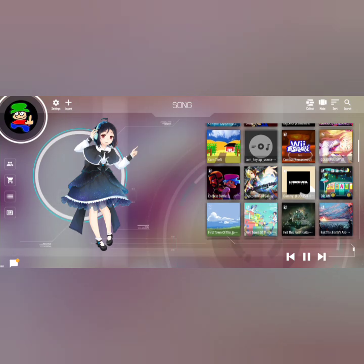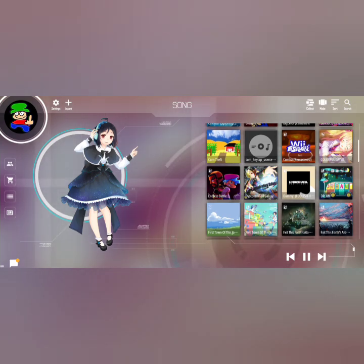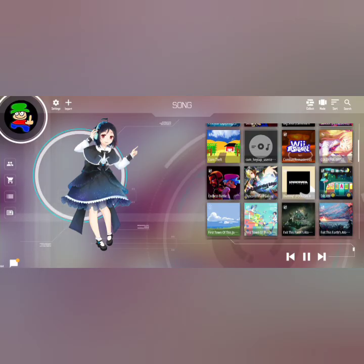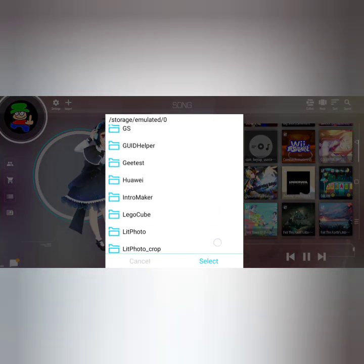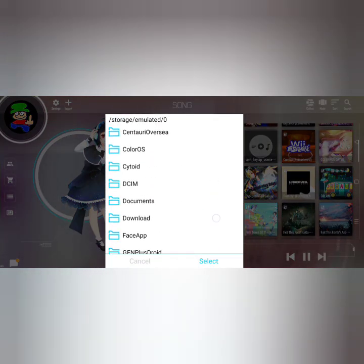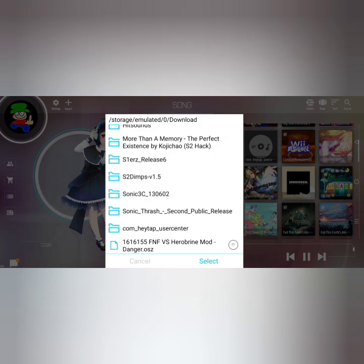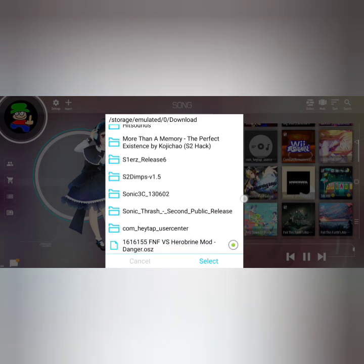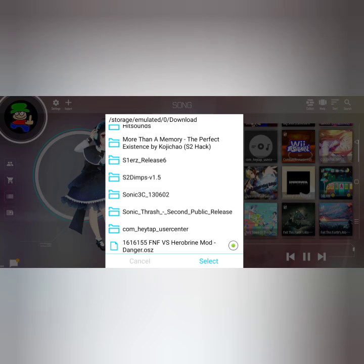Alright, let's finish downloading. What you want to do now is click Import, and Import Charts. Then go into your downloads folder and find the file with the circle icon. Just click it.